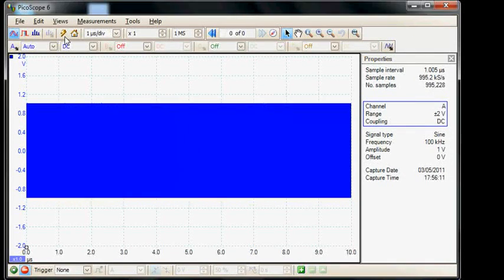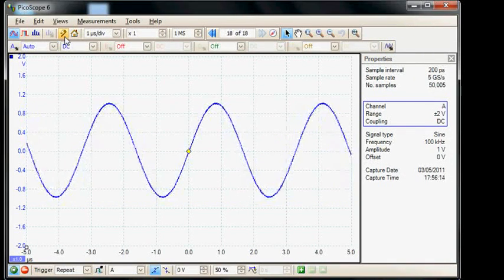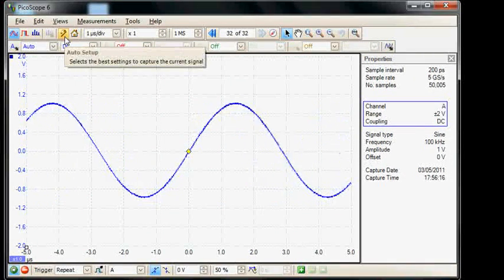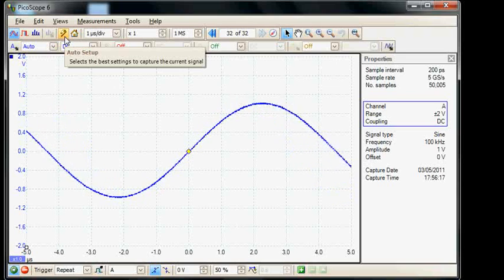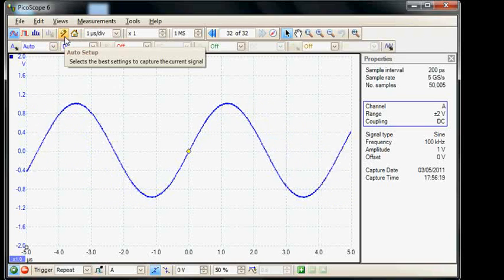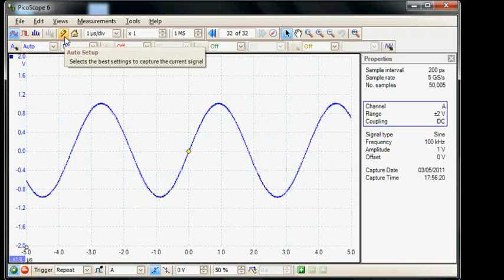Now we'll select auto set and indeed we can see now the arbitrary waveform generator is sweeping up from a lower to a high frequency.